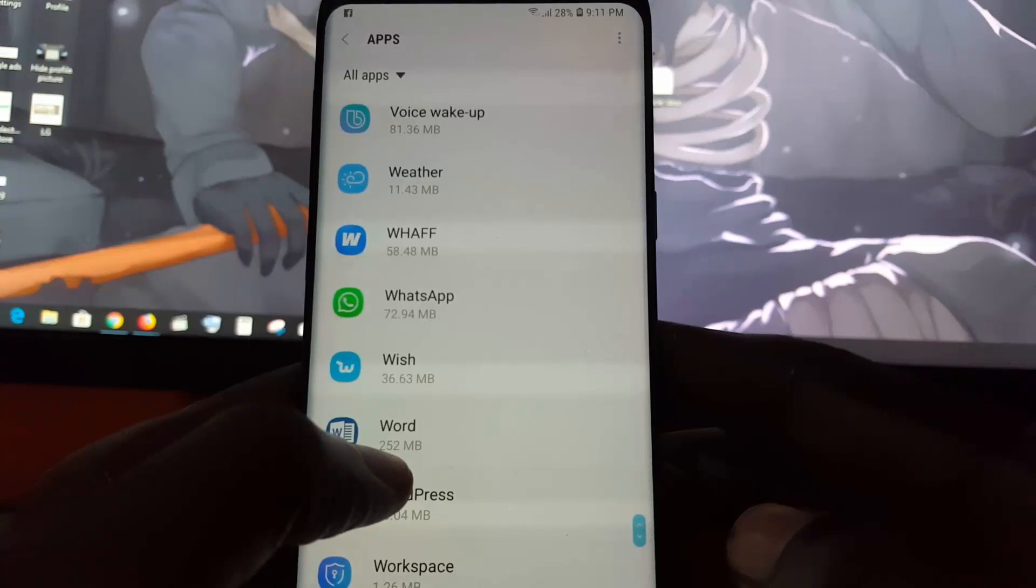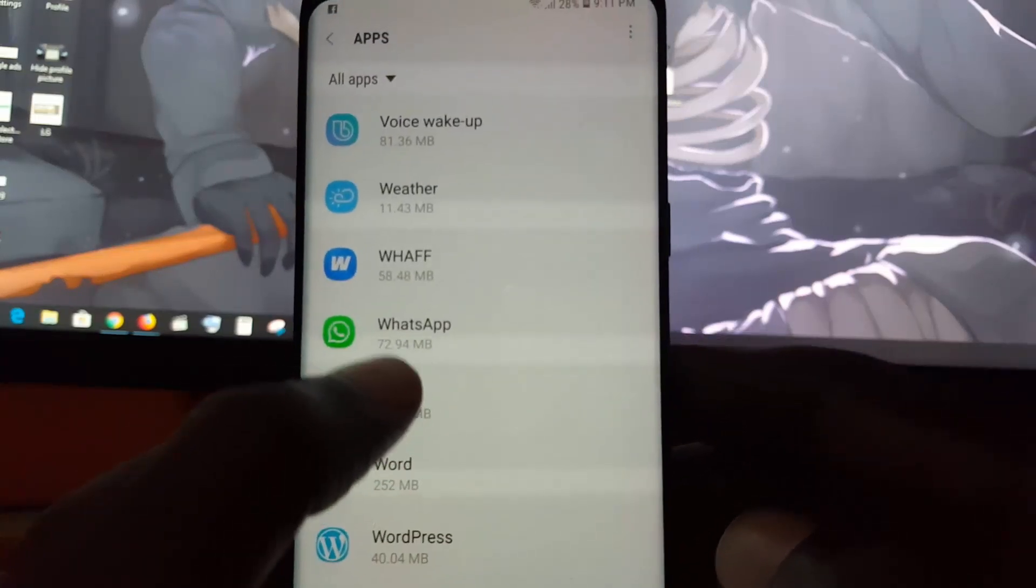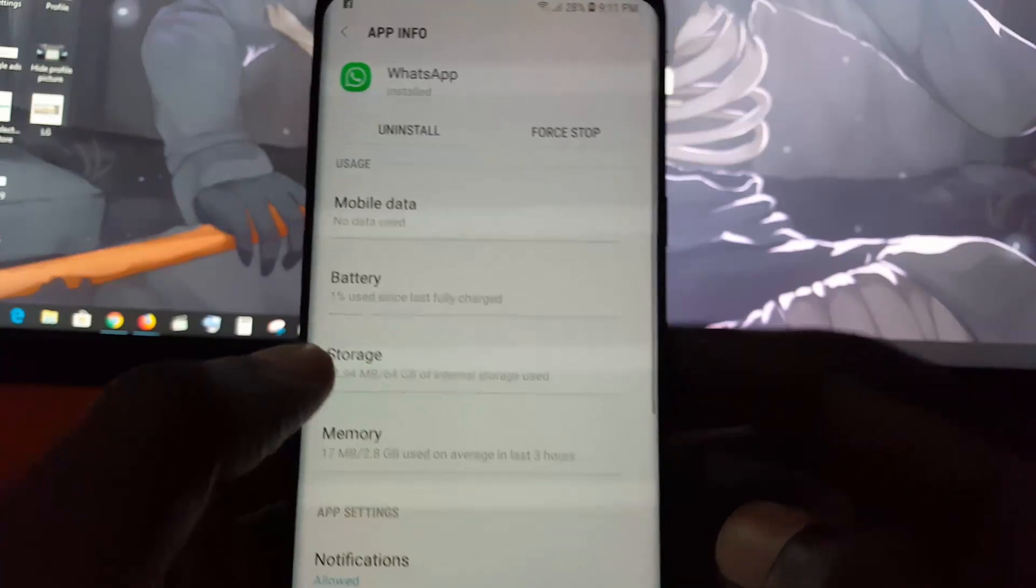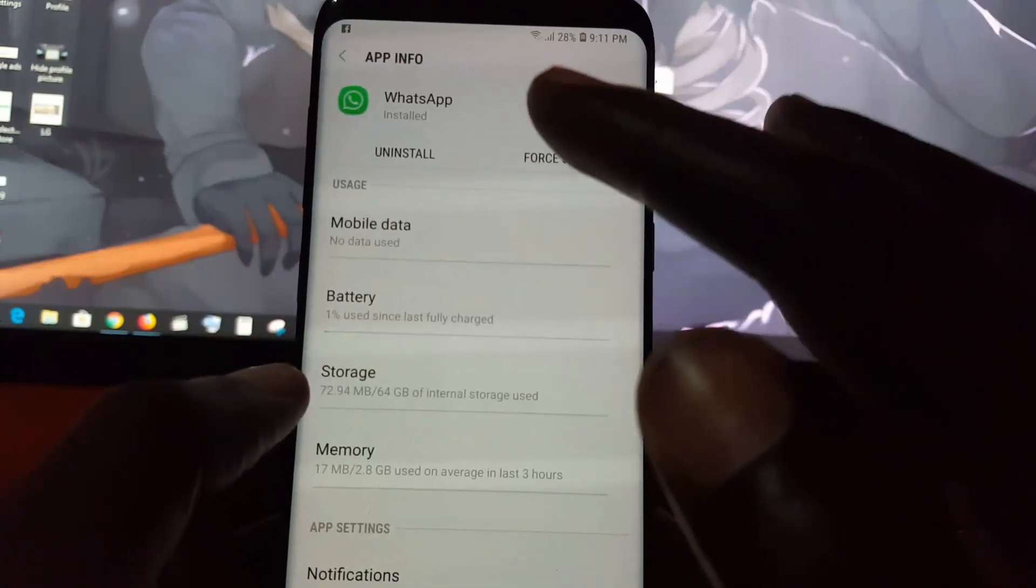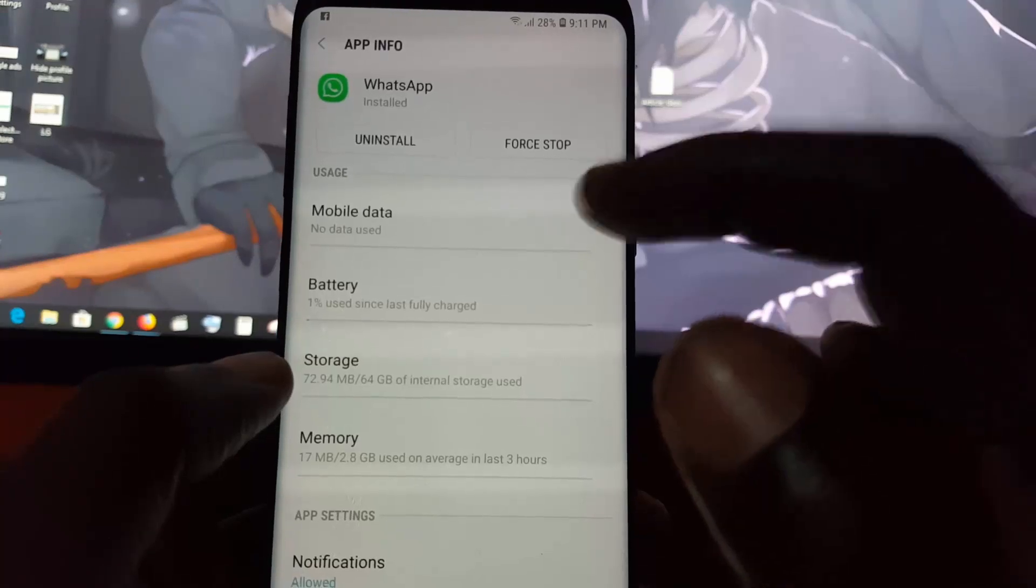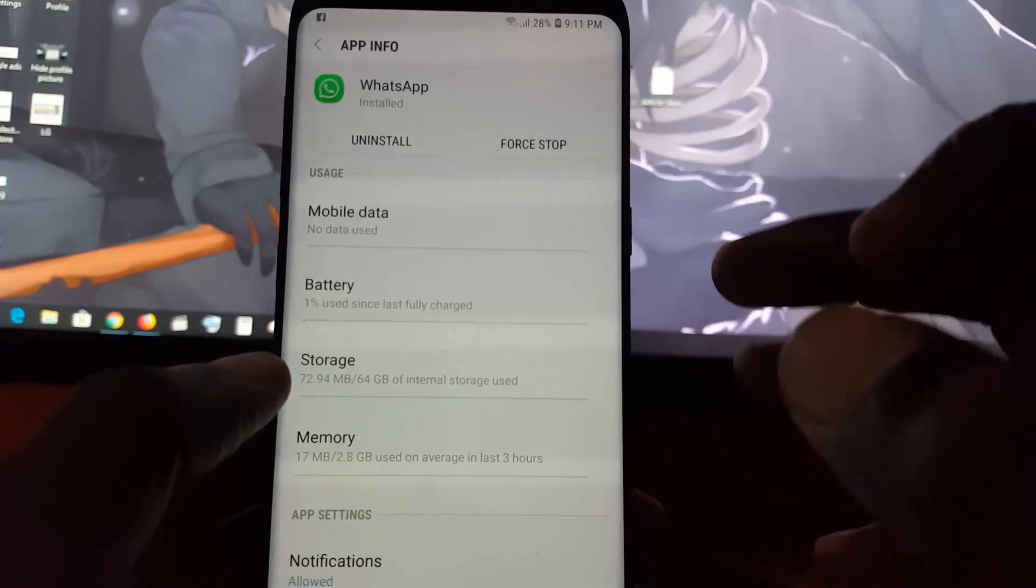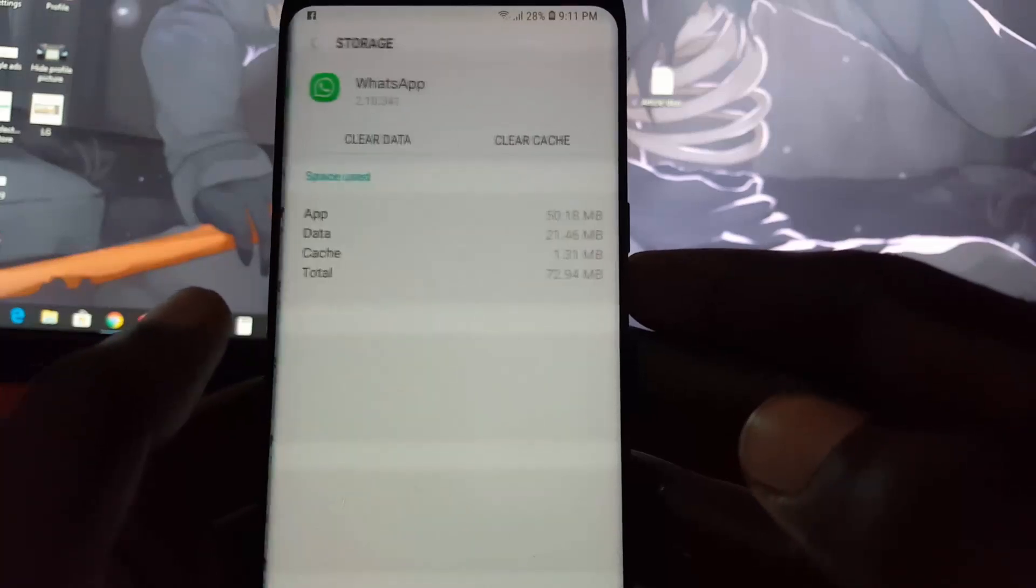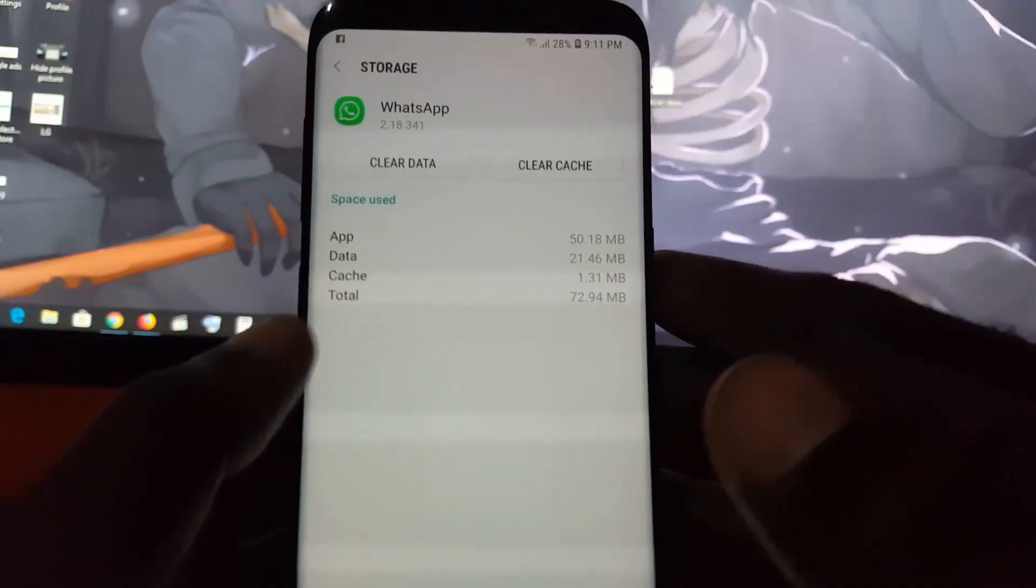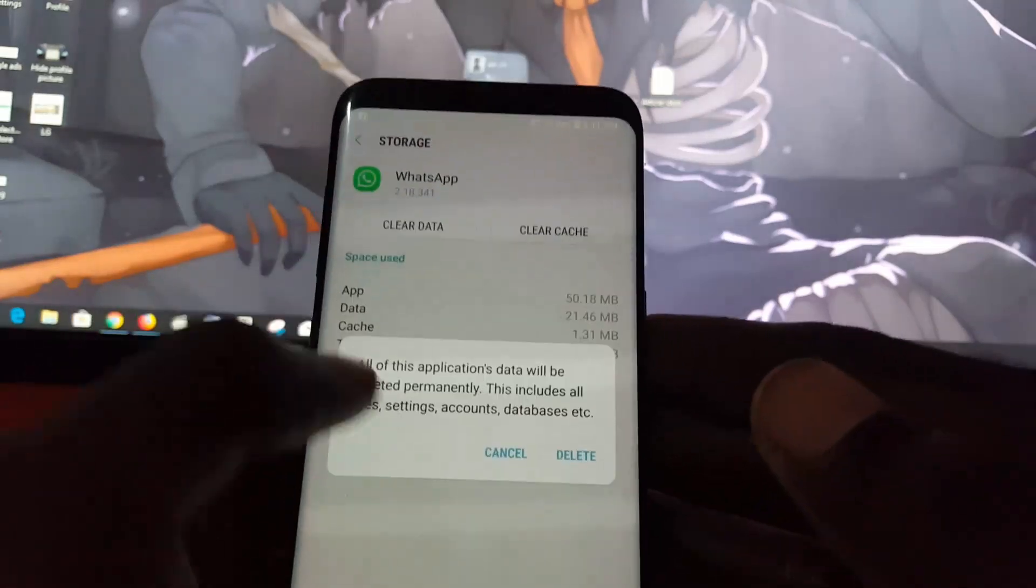You can see WhatsApp here, so tap on WhatsApp. Once you're here, you could uninstall completely and then install once more, but to be on the safe side, let's go to storage. You'll notice you have clear cache, clear data.